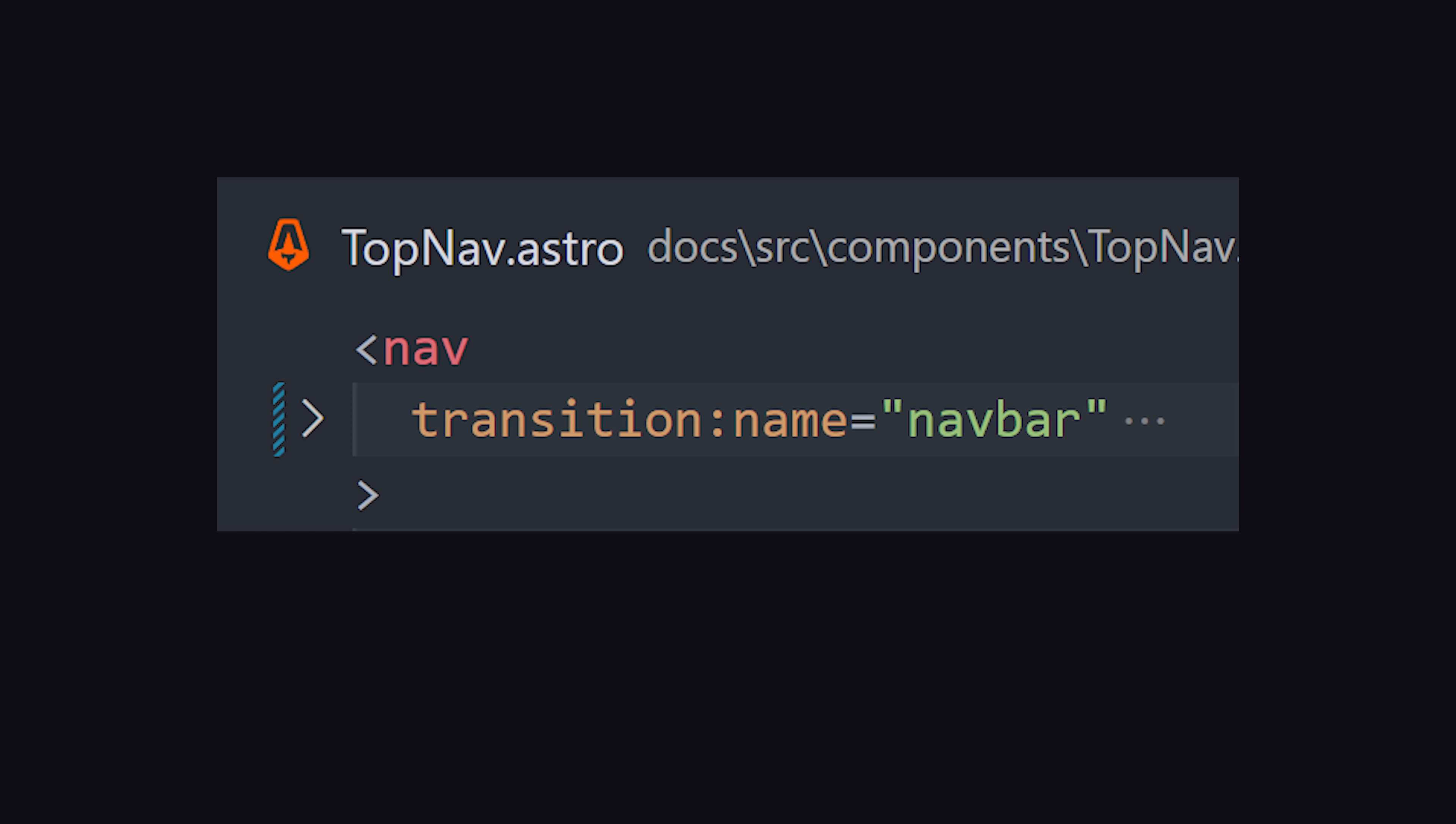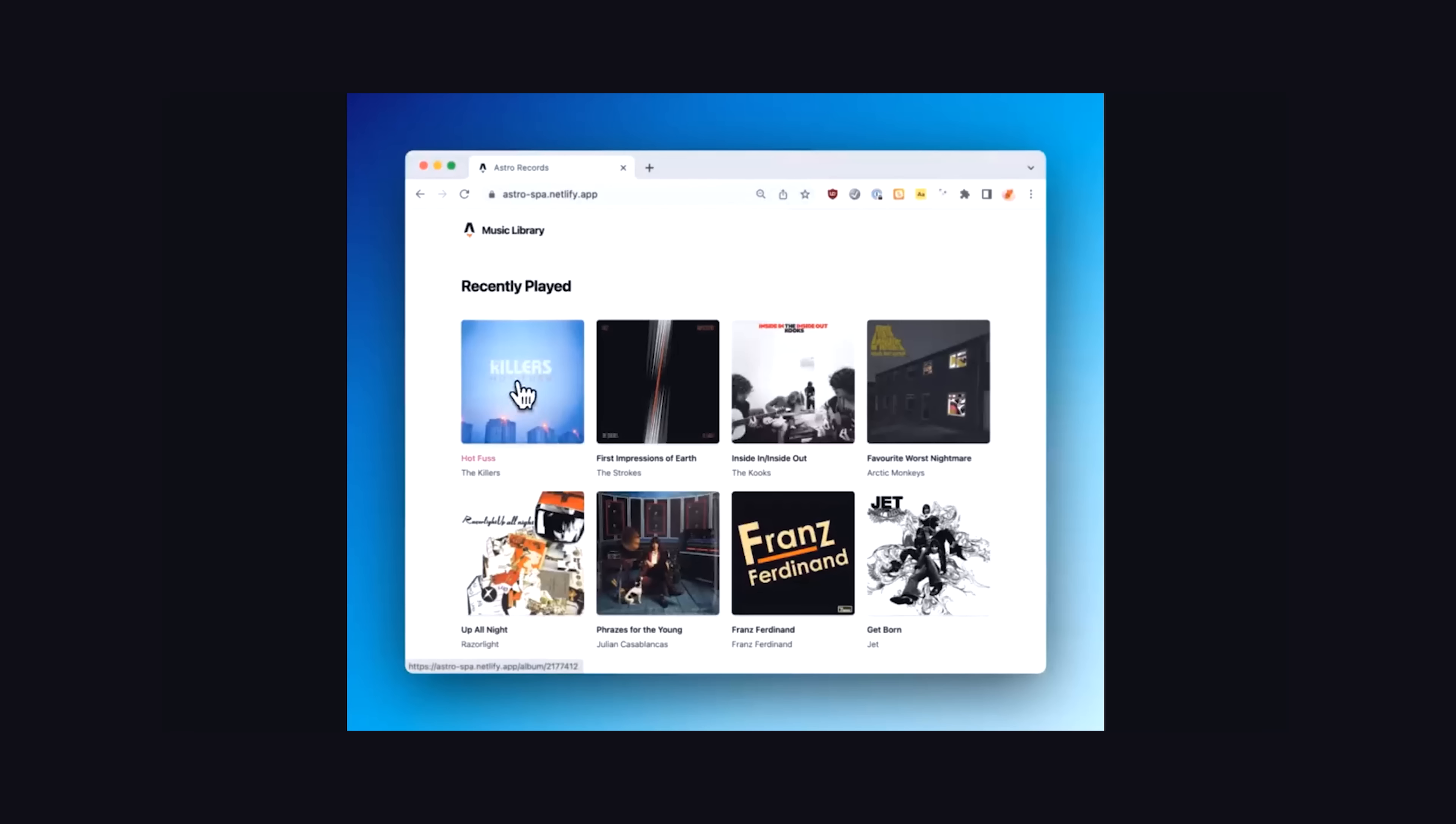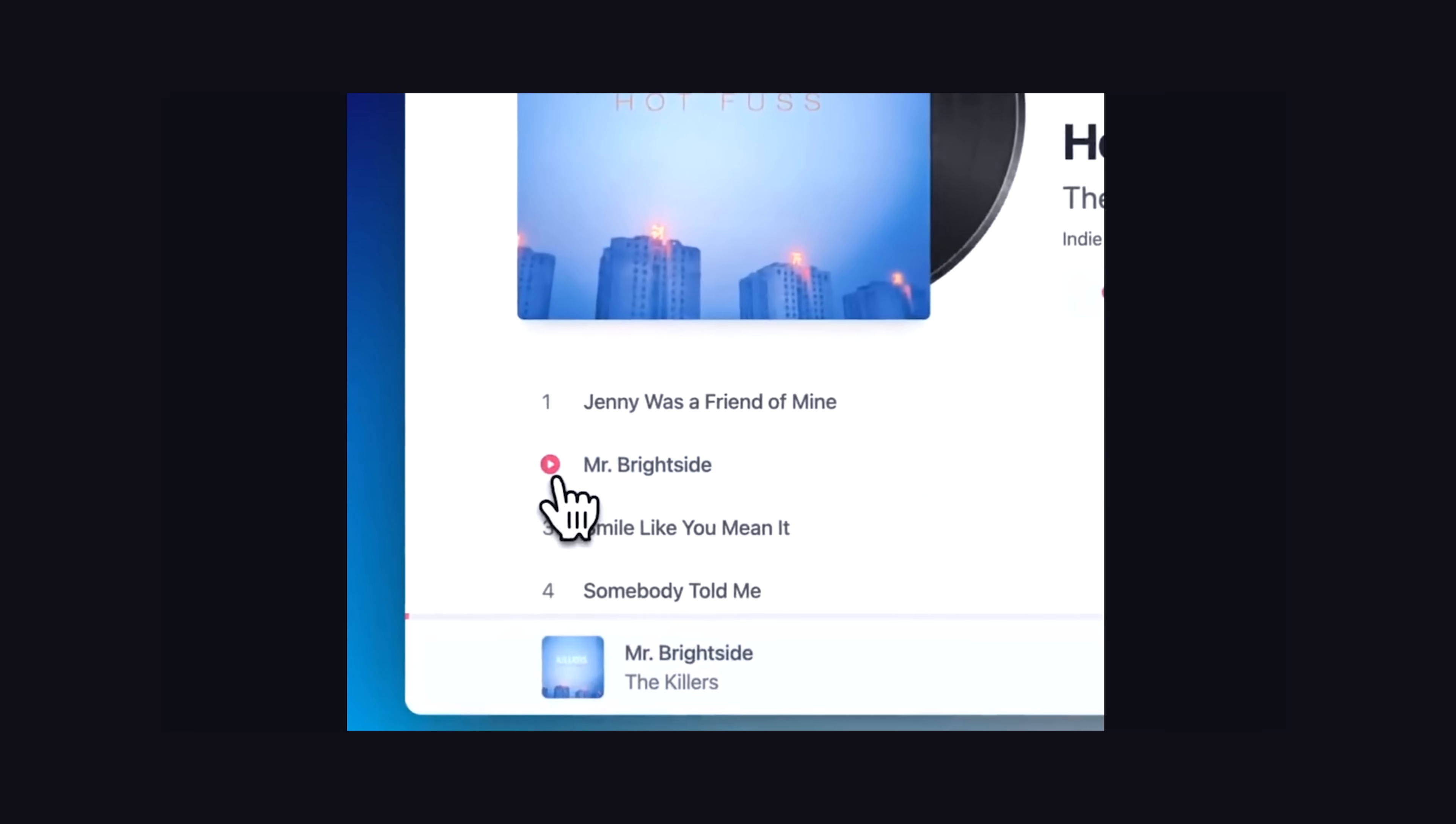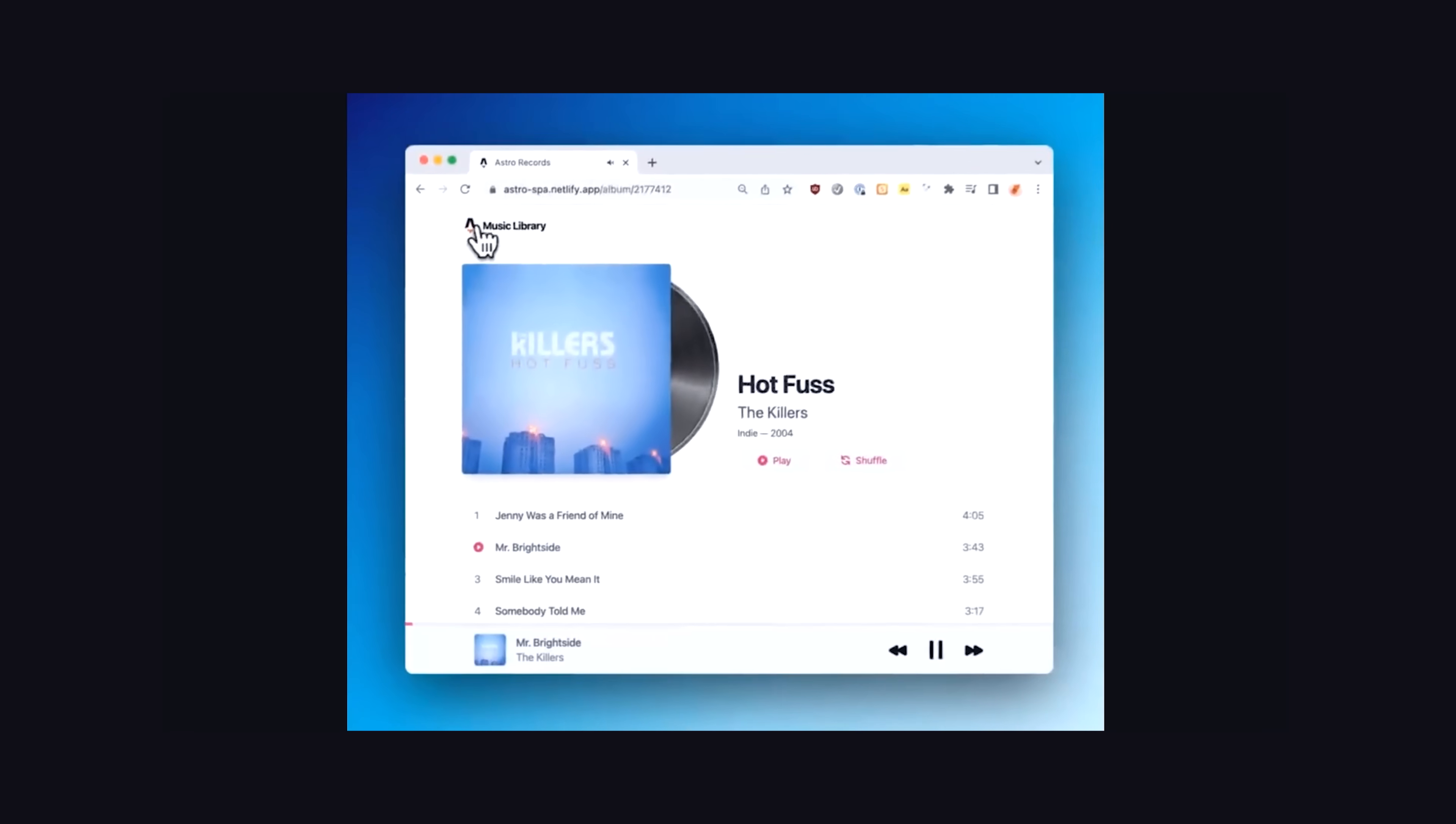In addition, you can also give transitions names, which is useful if you have one component that's in a different location on the next page, but the coolest thing about view transitions is how easy they make route animations.